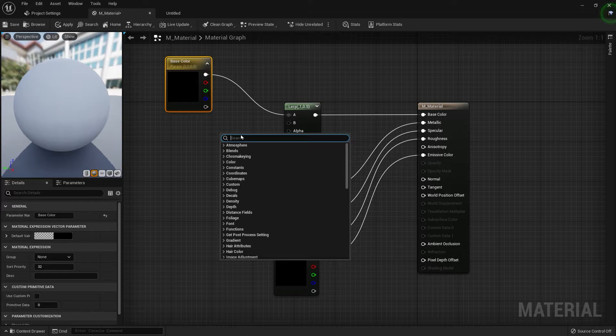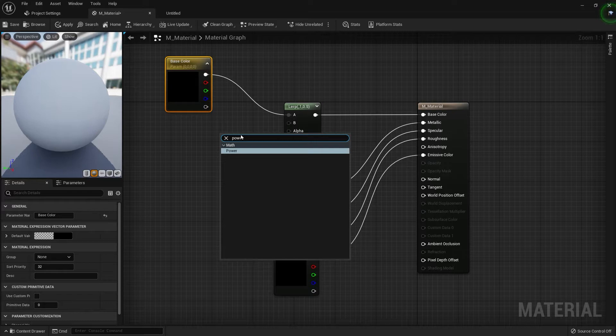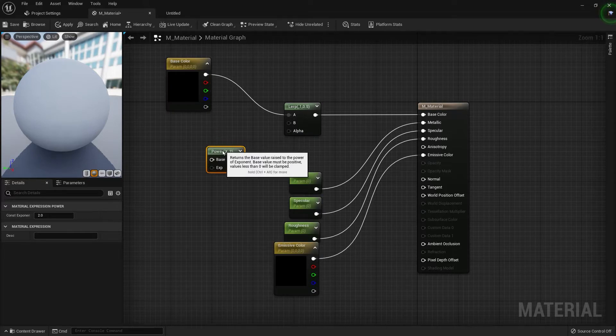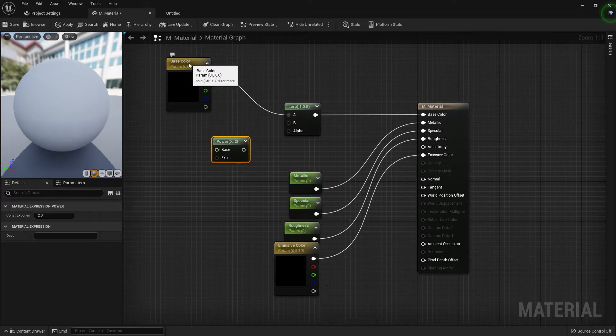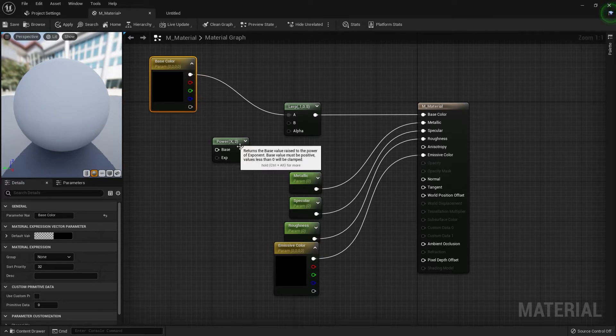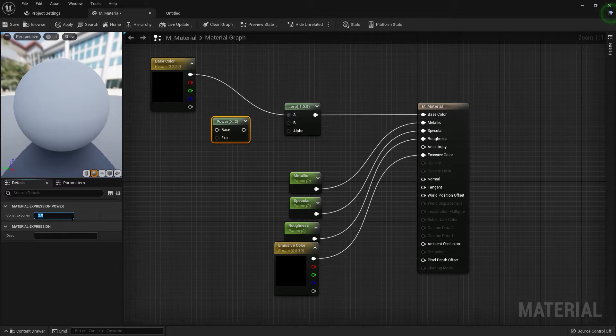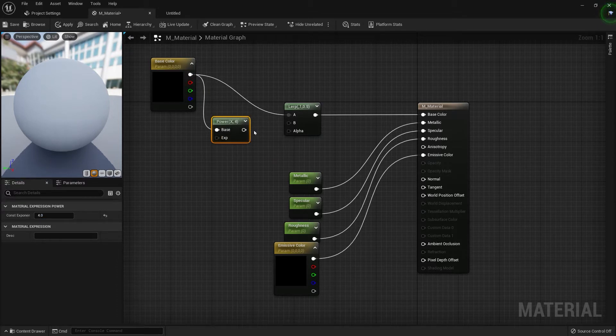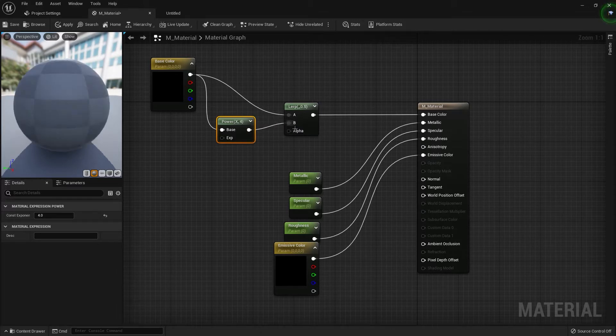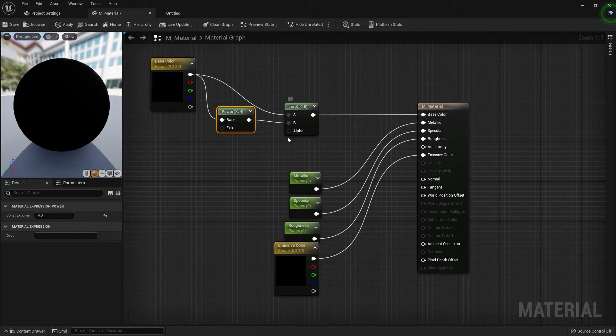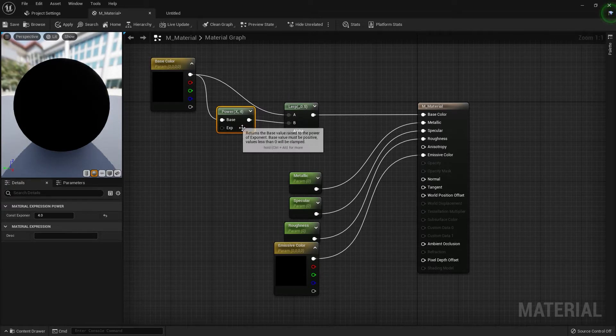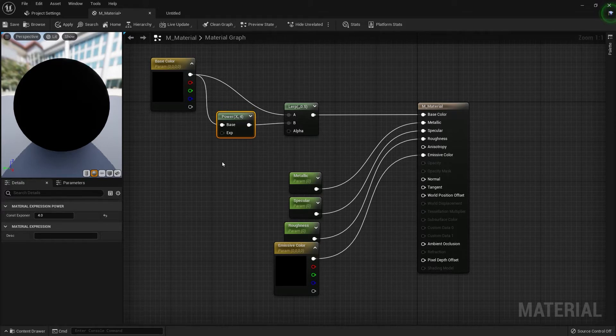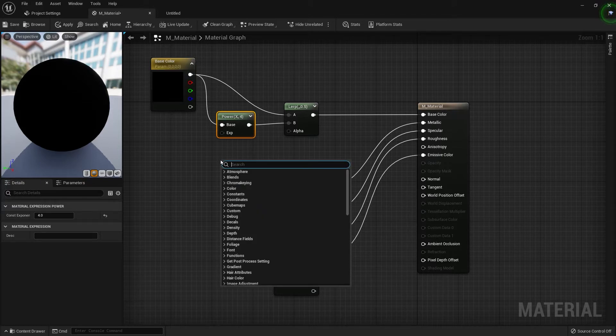So let's plug the base color into A and plug the LARP into the base color. Now, right click the grid and type in, I believe it's power. And this is just going to multiply. You can keep that at two, plug the base color into the base and drag it over to B again. It's just going to mix these values based on this alpha.